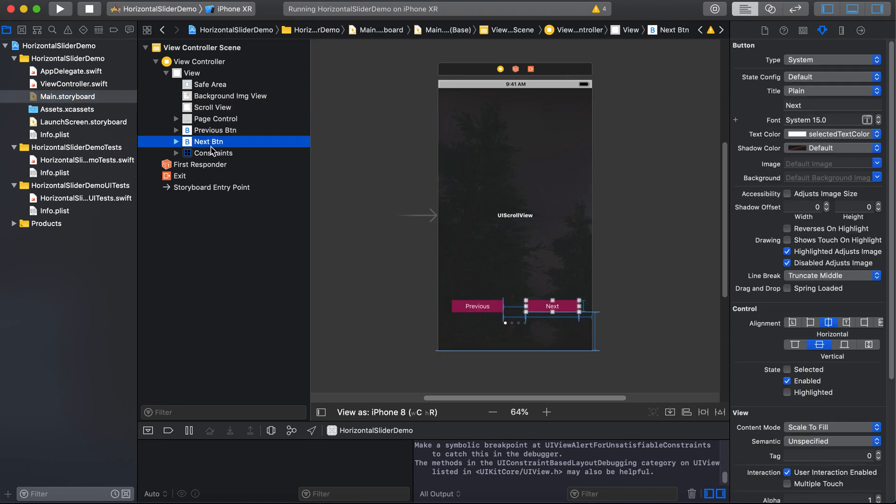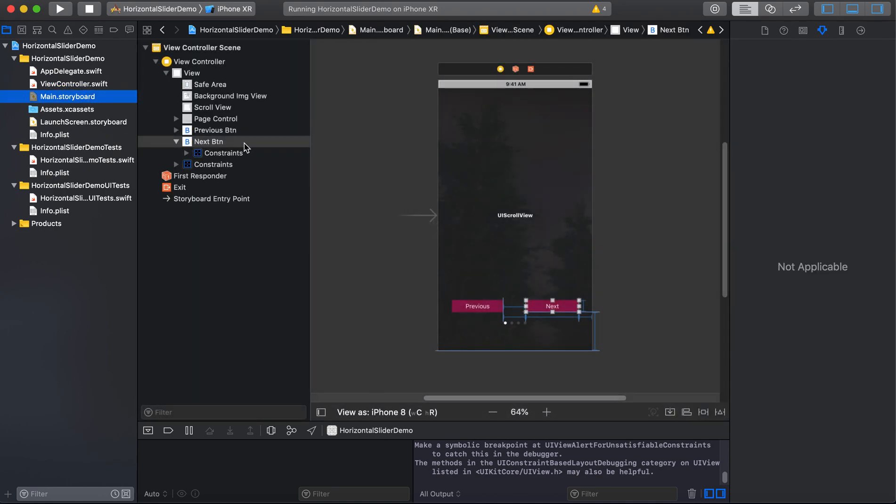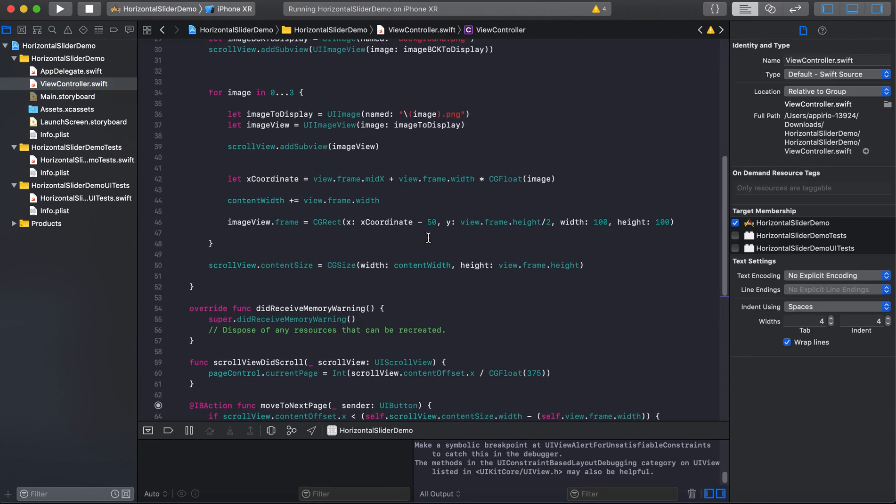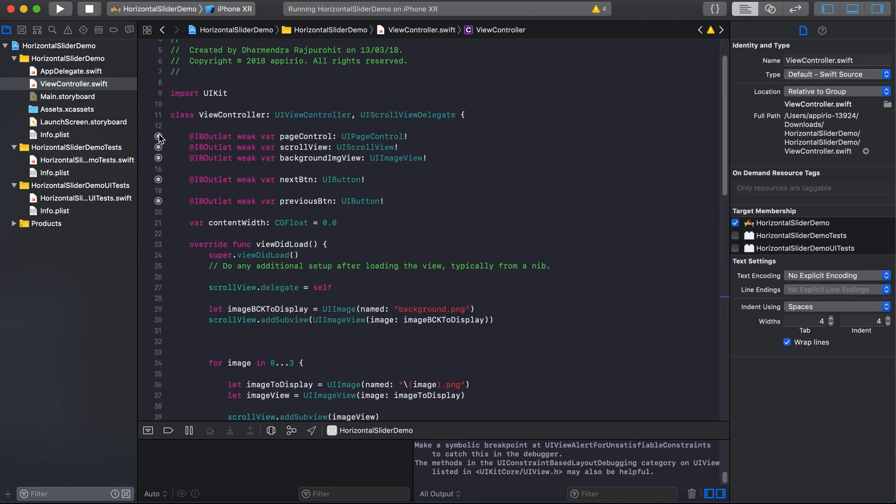So what I did - there are two approaches. Either you create a previous or next button on every sliding page programmatically, or just add these two buttons, previous and next button, over to the scroll view as I did.